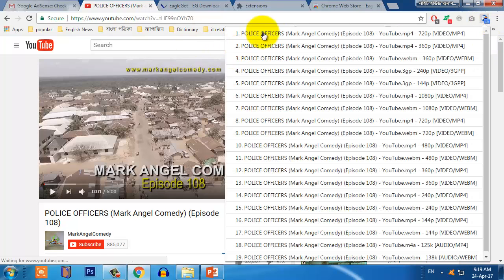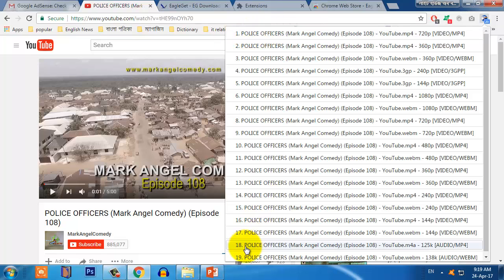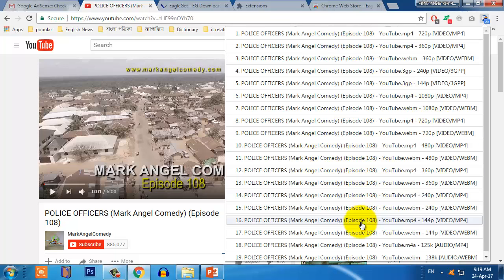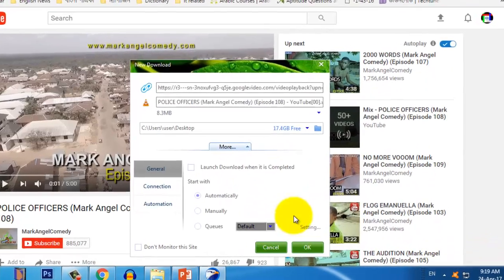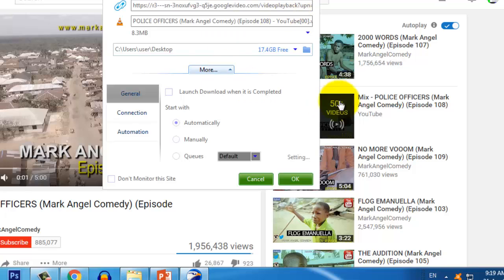You will find several options. The first video is the highest quality and the last video is the lowest quality. You can download any quality of video. I'm just showing you, so I am downloading the lowest quality. Just click on this and you will find a dialog box where you can download — just show your desktop.